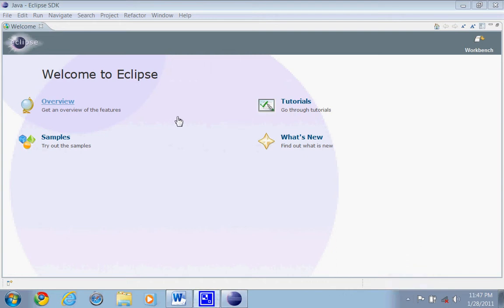Okay, so today will be our second tutorial, Java, Eclipse using Eclipse, and today we'll be making a basic first program.